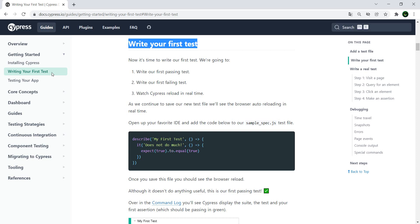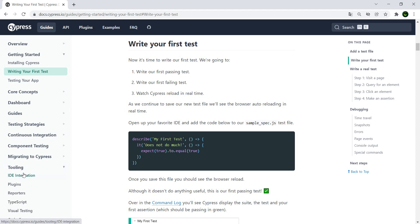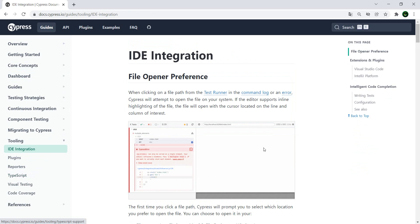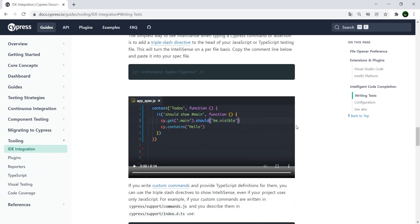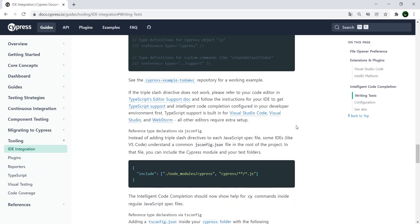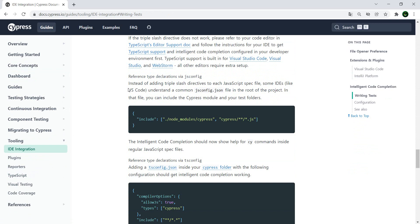There's another way to do it which is more simple and this is also described in the documentation but it's a little bit hidden. If you go to tooling IDE integration and you scroll a little bit way to the middle, here it says instead of adding the triple slash directive to each JavaScript spec file, some IDEs like Visual Studio Code understand common JS config.